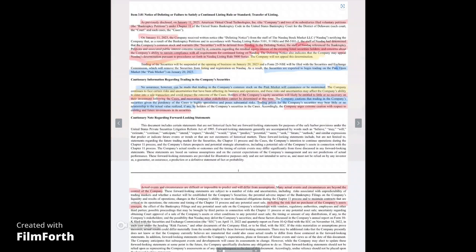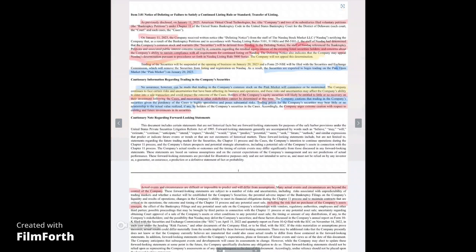The delisting notice also indicates, pay attention here, that the company may appeal NASDAQ's determination pursuant to procedures set forth in NASDAQ listing rule 5800 series. Pay attention here. The company will not appeal the determination. They willingly are not appealing this. So they are saying they don't care. This is a big F you to shareholders because they took away that ability for it to run it all.